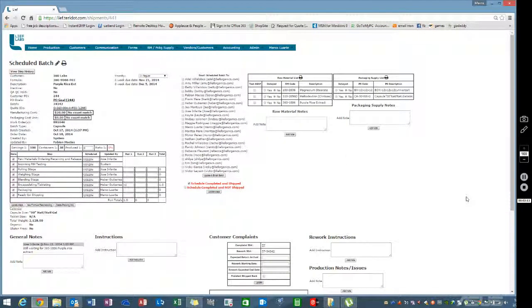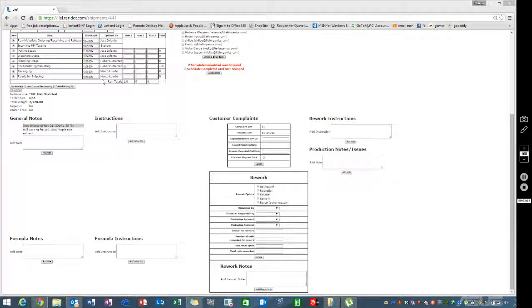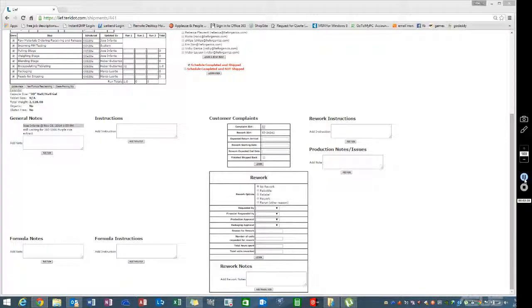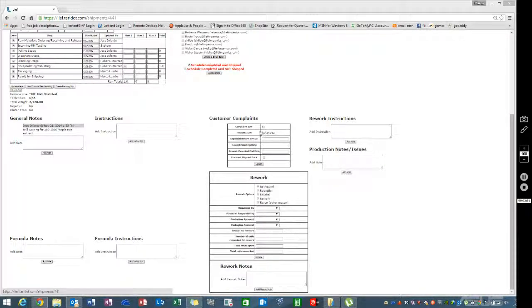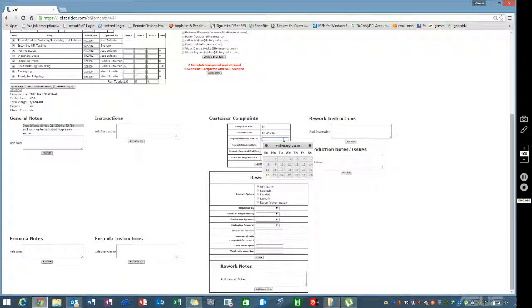You can see that all the schedule remains the same. Nothing has changed from when we finished this batch the first time around. The notes, capsule information, and all the timing are still there. What you will see is a complaint ID and a rework ID, which is basically the complaint ID plus the batch number.